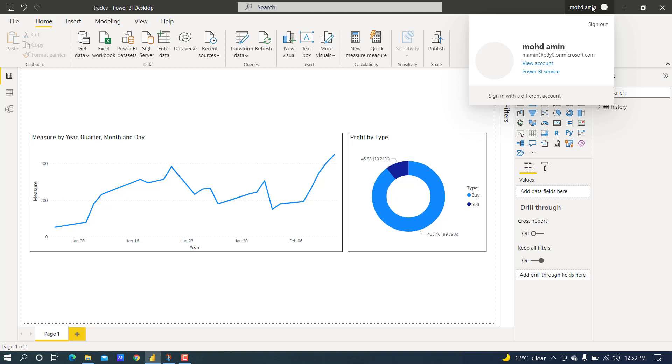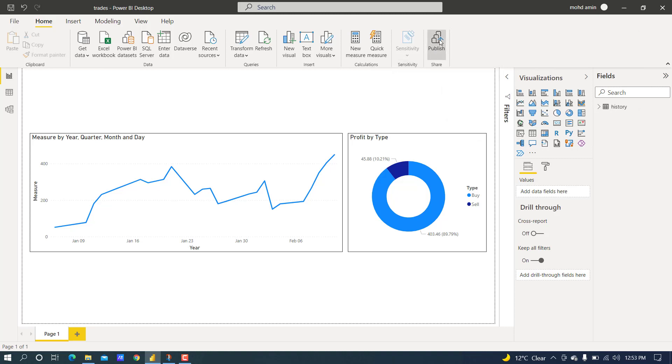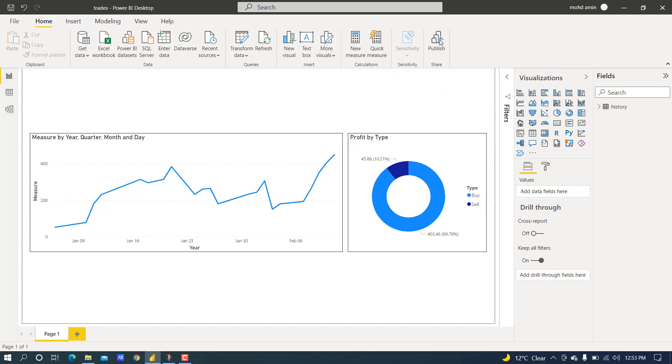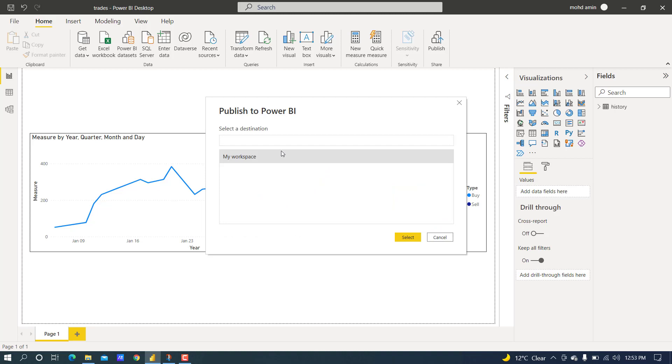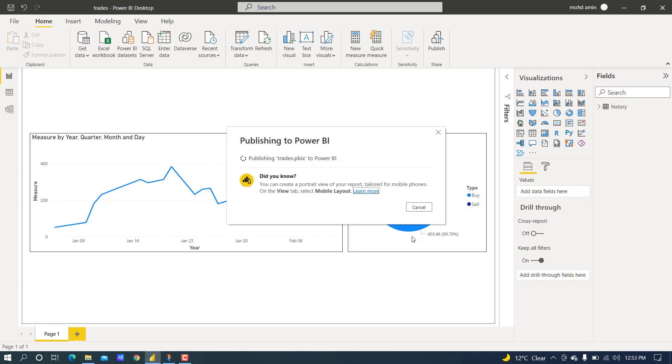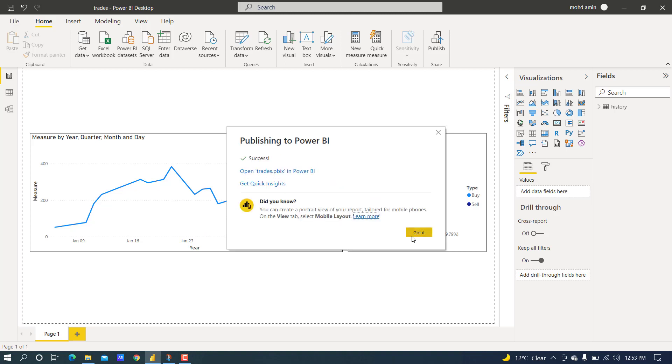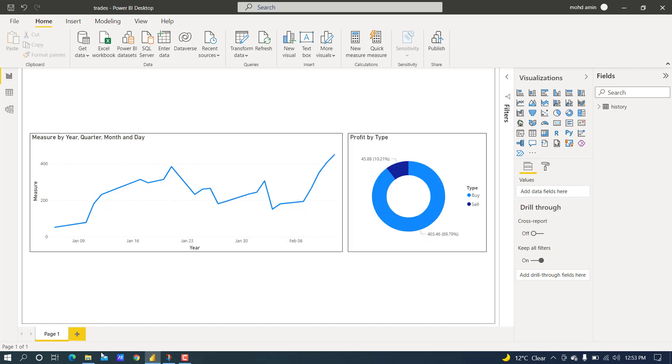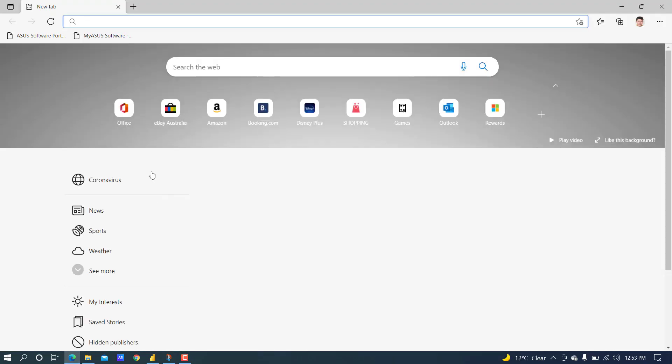After that, we have to publish the file. I published to my workspace. There is only one workspace; if you have multiple workspaces, you can publish to any other workspace. It is published. Now we will log into Power BI web.